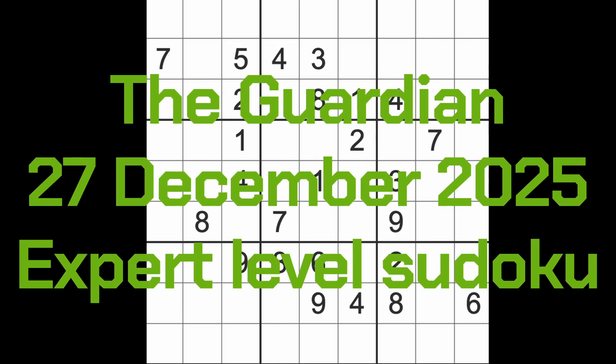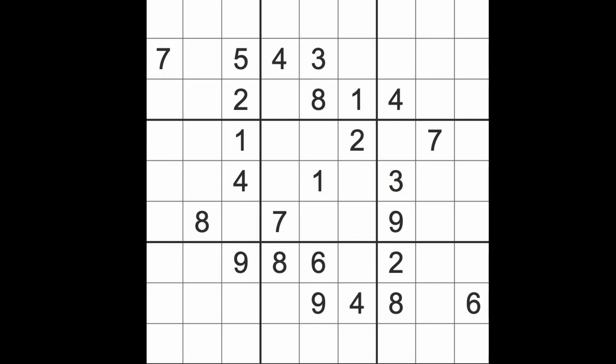Hello fellow sudokens, welcome to Zen and the Art of the Guardian Sudoku Puzzle. It's Saturday the 27th of December 2025. I hope you are keeping well if it's part of your long holiday because obviously Christmas Day was a Thursday, Boxing Day which is a holiday in the UK but I believe not America.